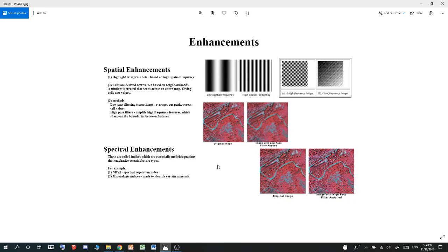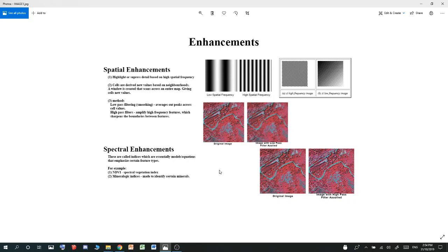Vegetation, for example, has an indice called NDVI. It also has two other indices called EVI, and I think there's also DVI. What these do is they highlight vegetation, with white being a high value of one and black being a low value of zero.